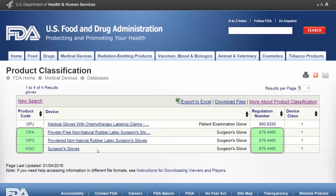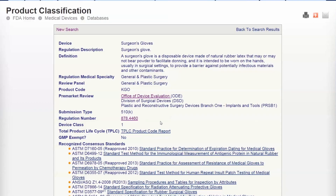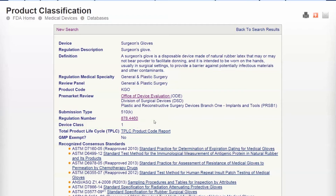You'll notice that multiple product codes fall under a single Regulation Number, but the definition of each product code is different. The submission type for all product codes under 878.4460 is 510(k), but the device is Class I. Typically, Class I devices don't involve a 510(k) submission, but when you consider Surgeon's Gloves' intended use, the heightened risk justifies this requirement. Also, this device is not GMP-exempt, whereas most Class I devices are.